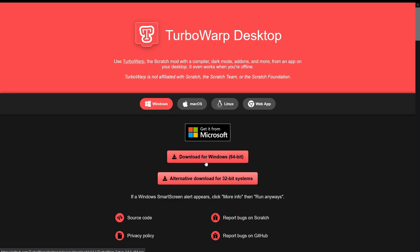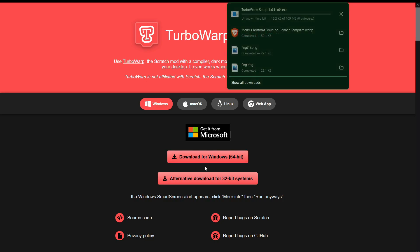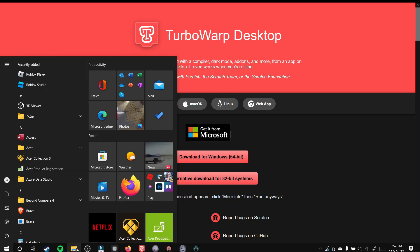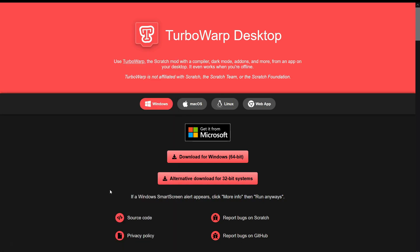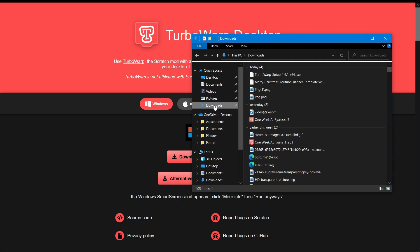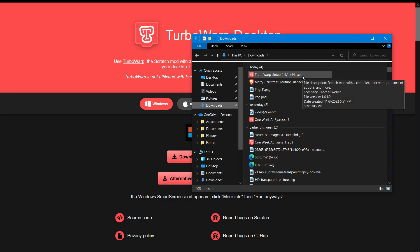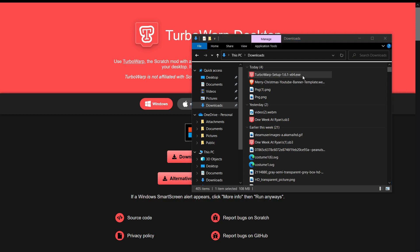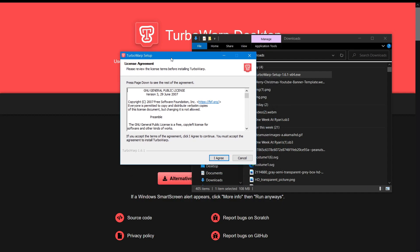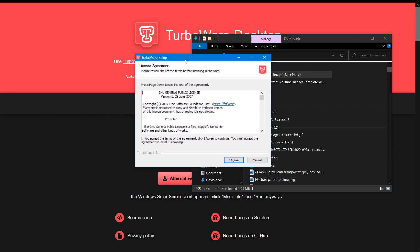Okay, once TurboWarp is finished downloading, what you want to do is go to files and then go to downloads. And your most recent download would probably say TurboWarp setup dot whatever the version is dot exe. You want to click on that and then this will pop up.